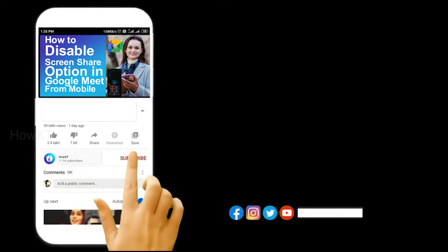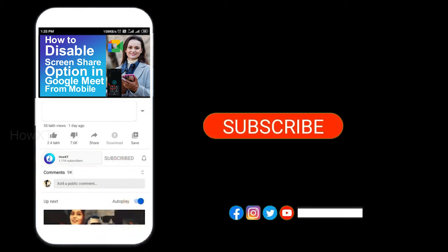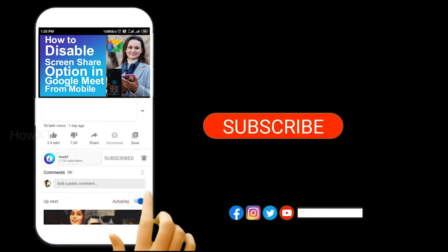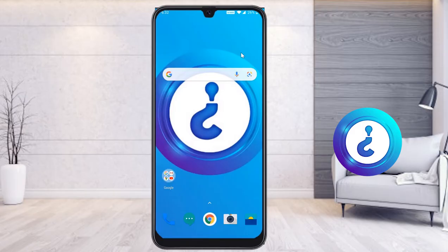Before that, kindly subscribe to our channel and click the bell icon to know about more videos.